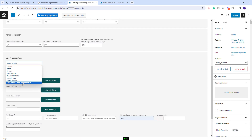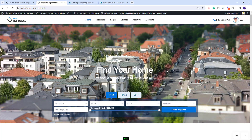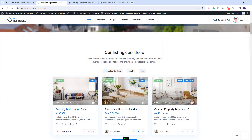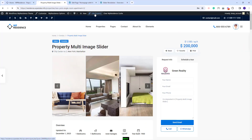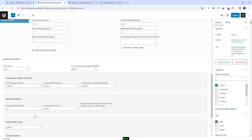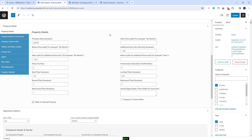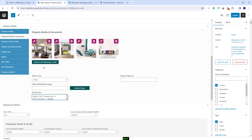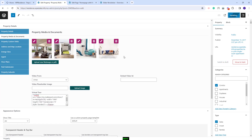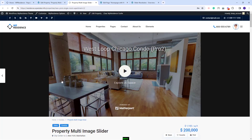The last option applies only for properties. I will select one property and click Edit Property to go to the backend settings. I will scroll down to Appearance Options and here I will select Virtual Tour, which is only available for properties. The Virtual Tour code needs to be added in the Property Media and Documents section. After saving, on the frontend the property will show the virtual tour as the header.